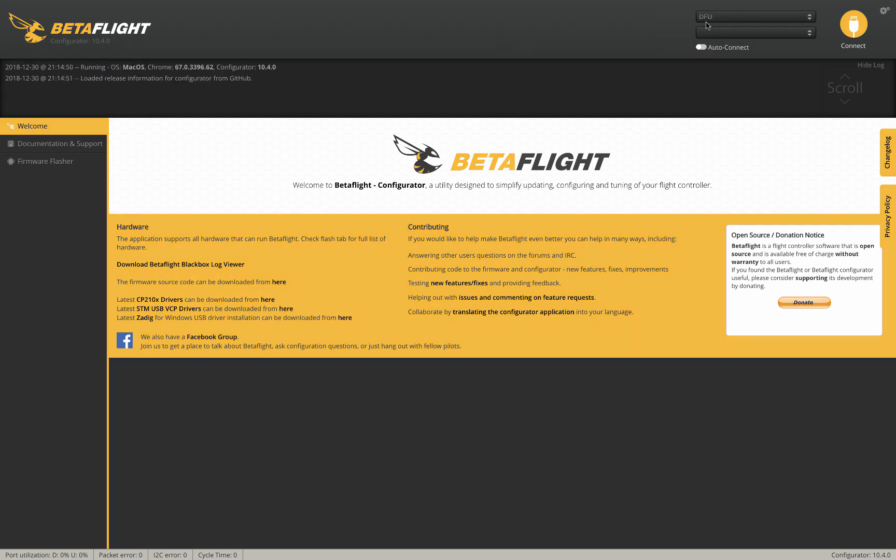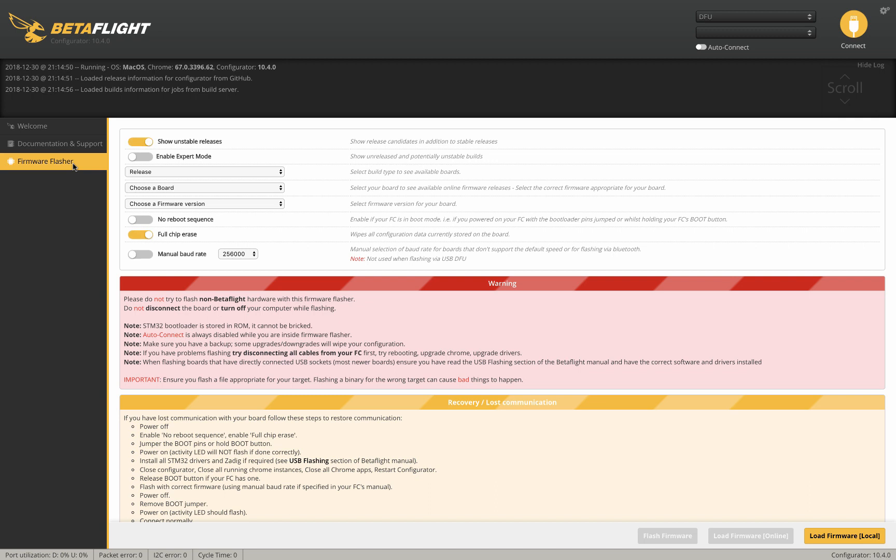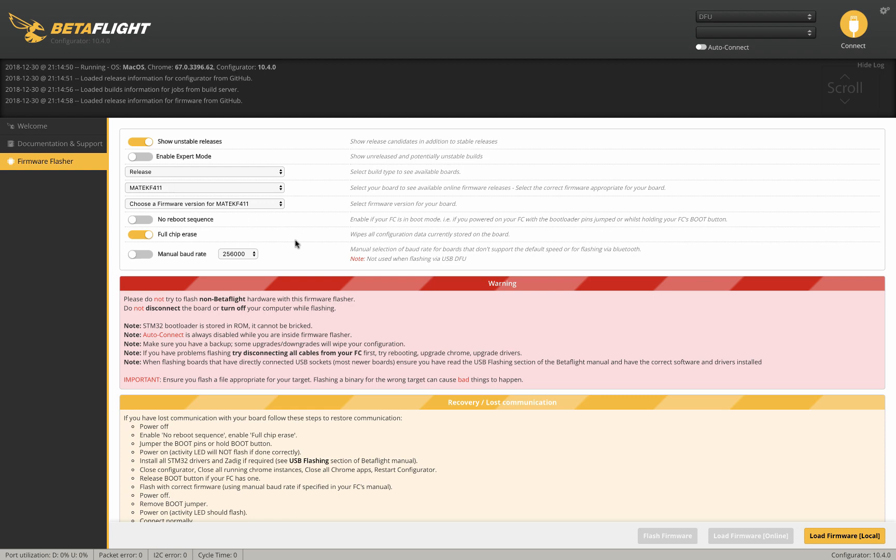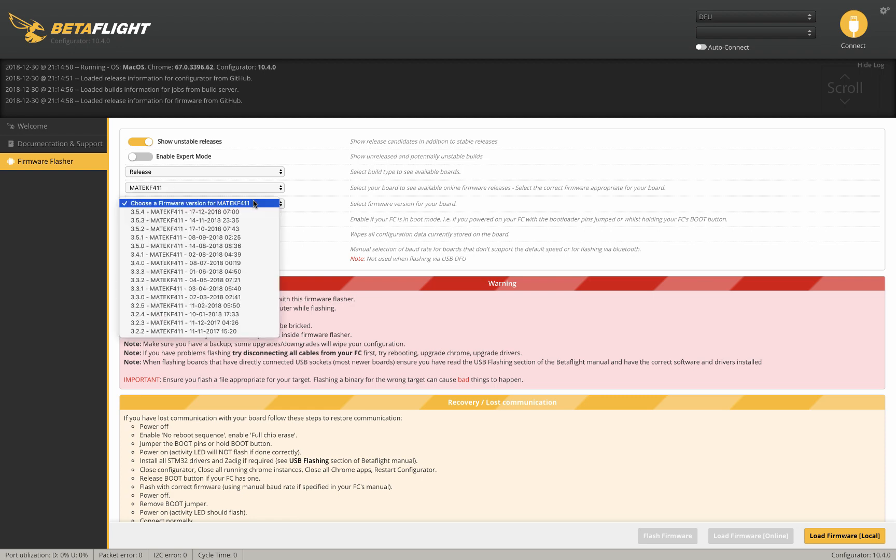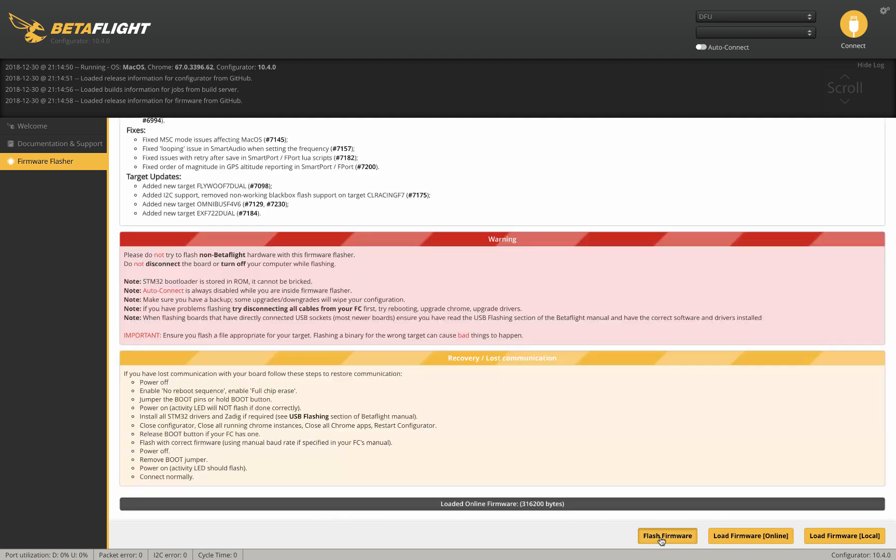You'll see it's in DFU mode, that's perfect. We're going to go to firmware flasher. We're going to go to releases, Matech 411, and that's the most recent. We're going to hit load firmware online and then flash firmware.